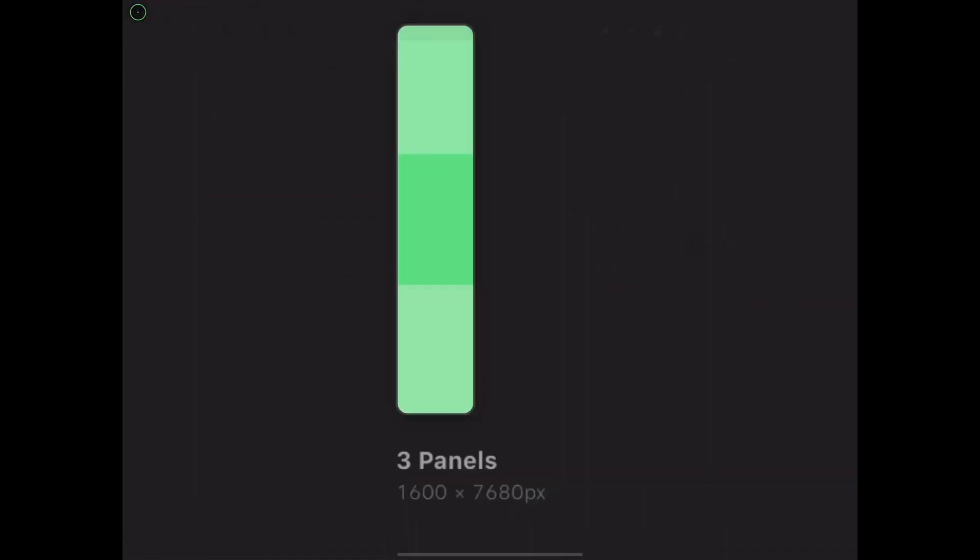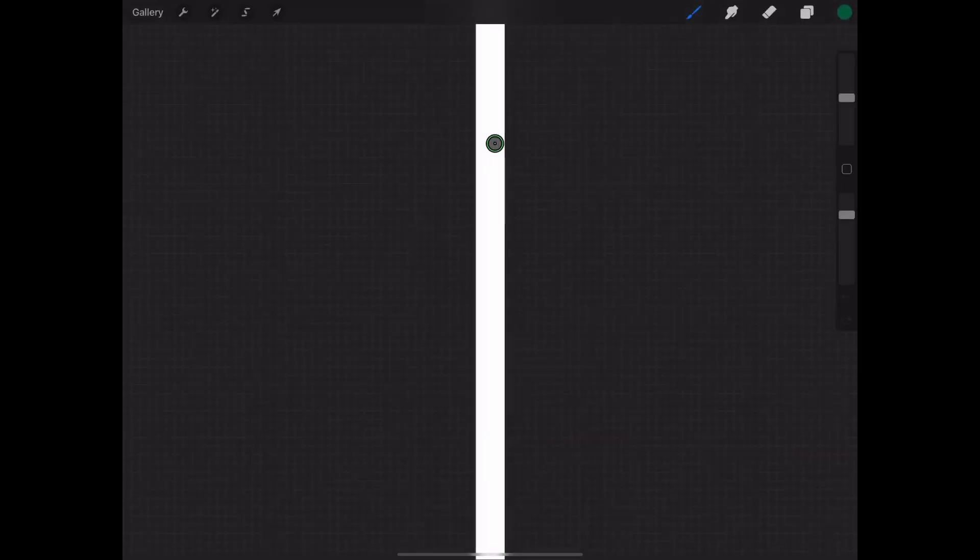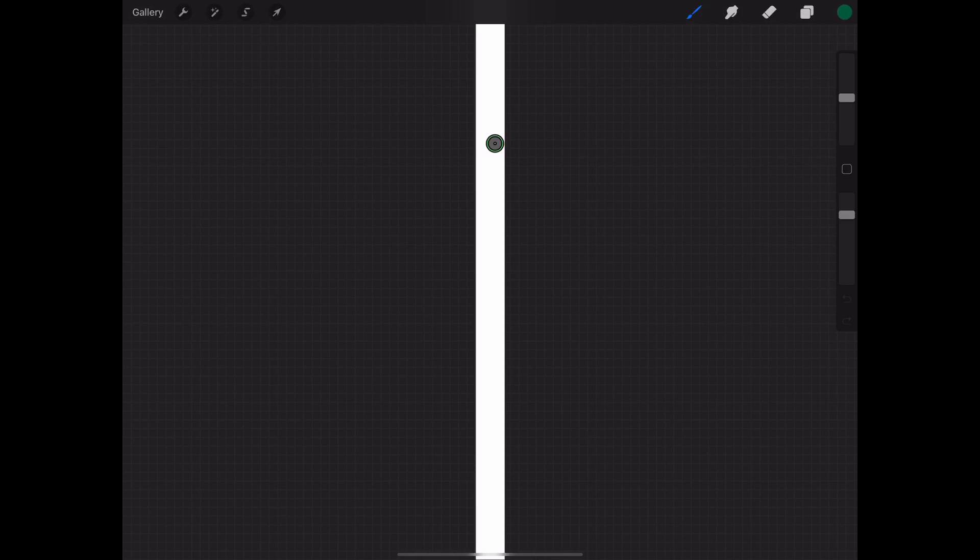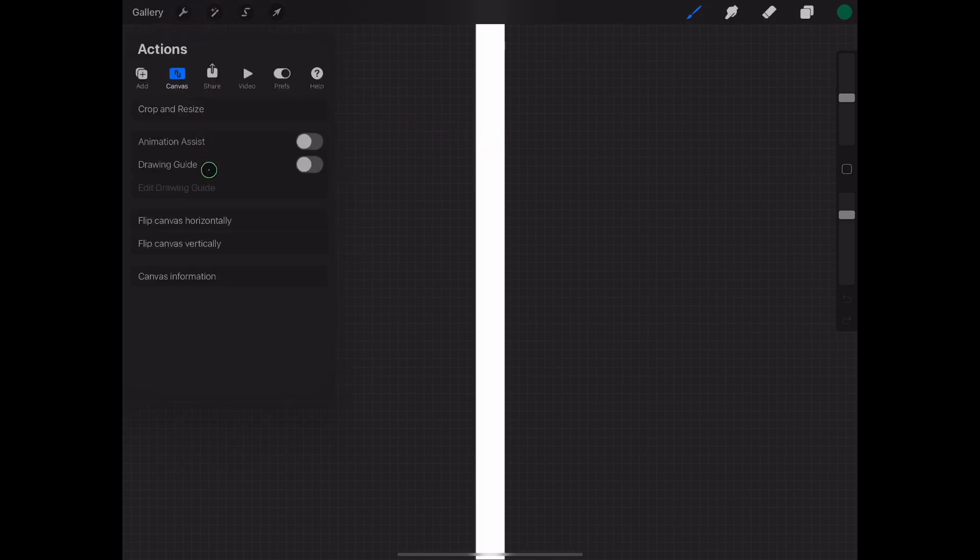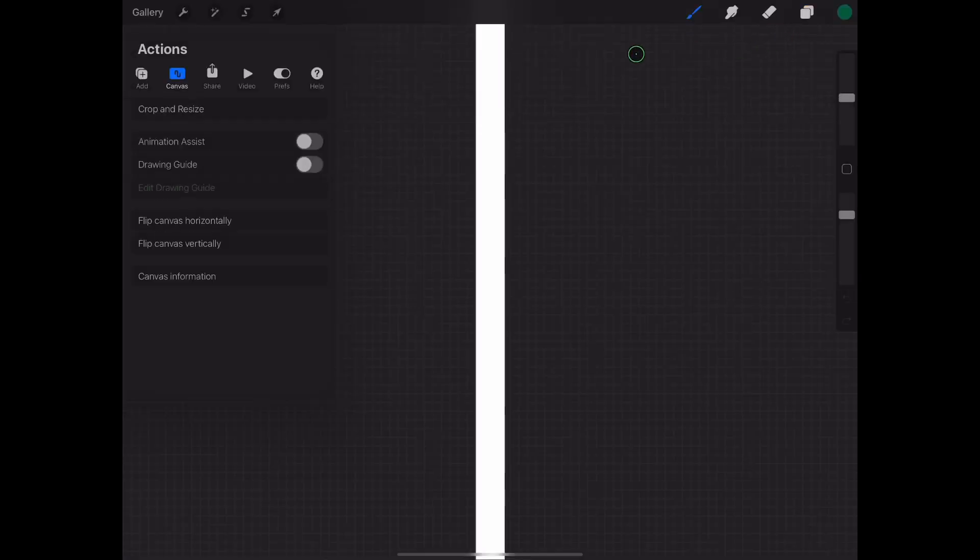The long format is just that, incredibly long. Its width is 800 pixels which matches Webtoon's maximum width. Its length is 150,000 pixels and its DPI is 200. It works out really good when you're cutting and pasting and then slicing for the last part of creating your comic.